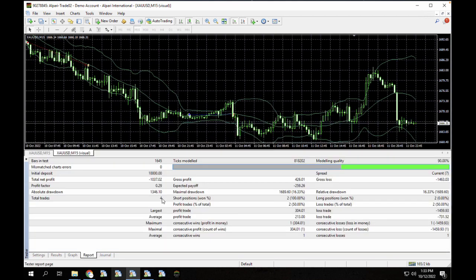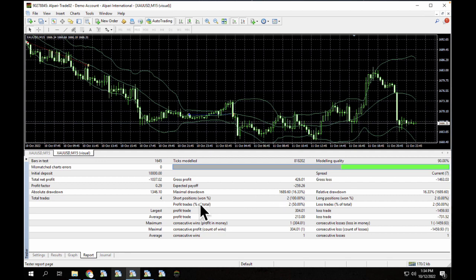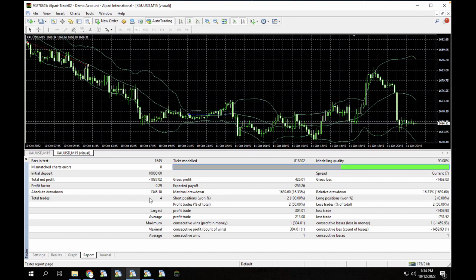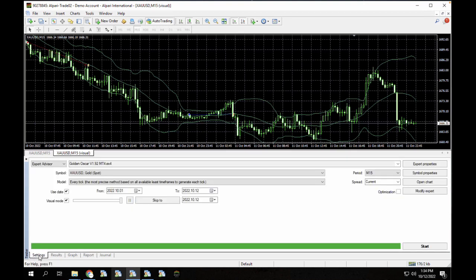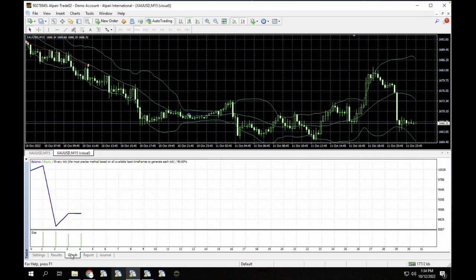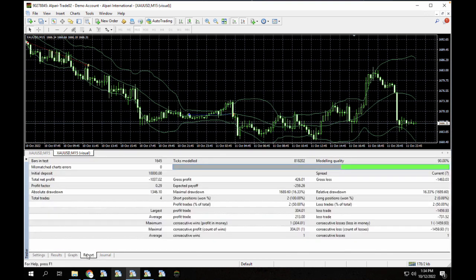We lost roughly about a thousand USD and our short positions won was actually 100% which means we won all of our short positions. And our profit trades was actually 50% which means we actually profited in two positions while we made a loss in two positions as well. So as you can see there for the trades, we had four trades in a period of about 12 days. That's roughly about a drawdown of about 16% of our accounts. And that's how the bot works guys.